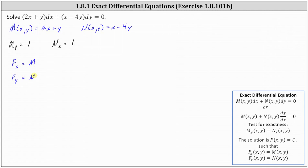We can start with either equation, but let's go ahead and start with the first equation. Since the partial of F with respect to x is equal to M, if we integrate both sides of the equation with respect to x, we can recover the function F(x, y) except for a function of y.